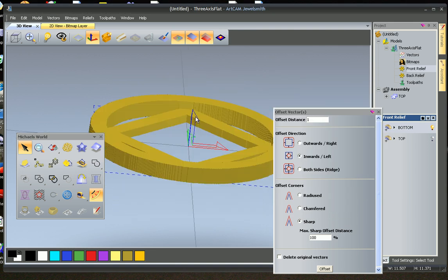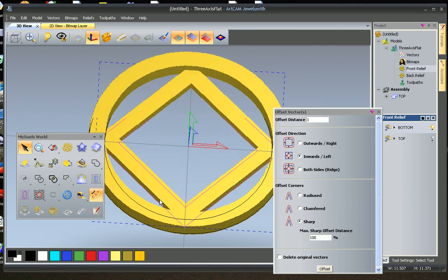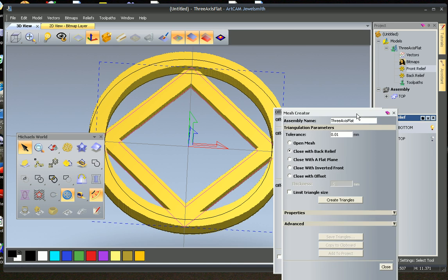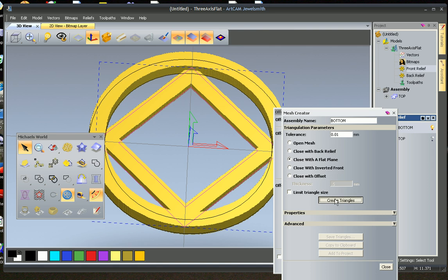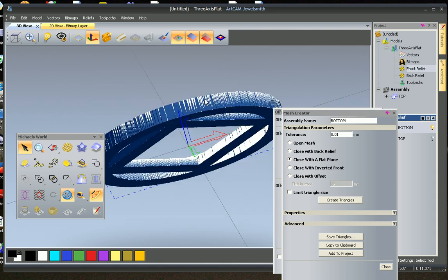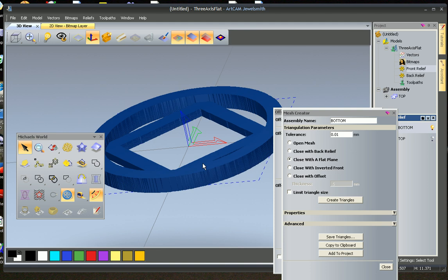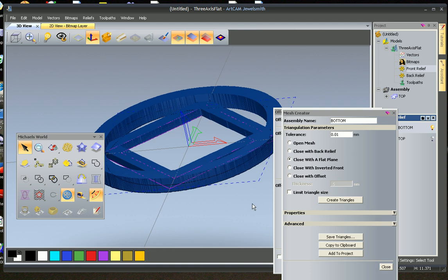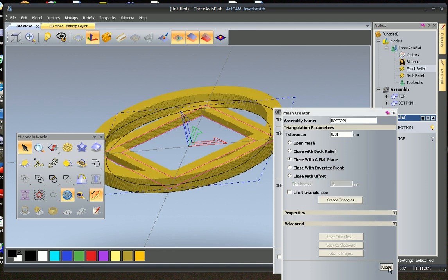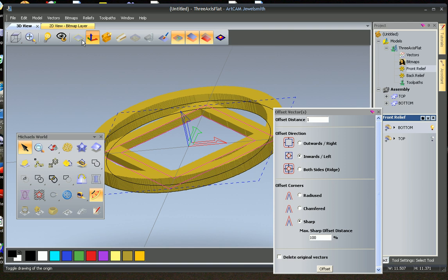Quick look at it. That looks good. And we're going to make a mesh and this is going to be called bottom. Because we don't have a back, we don't need a back, so we can close it with a flat plane. Create triangles. Triangles are made. Looks very nice. And project.